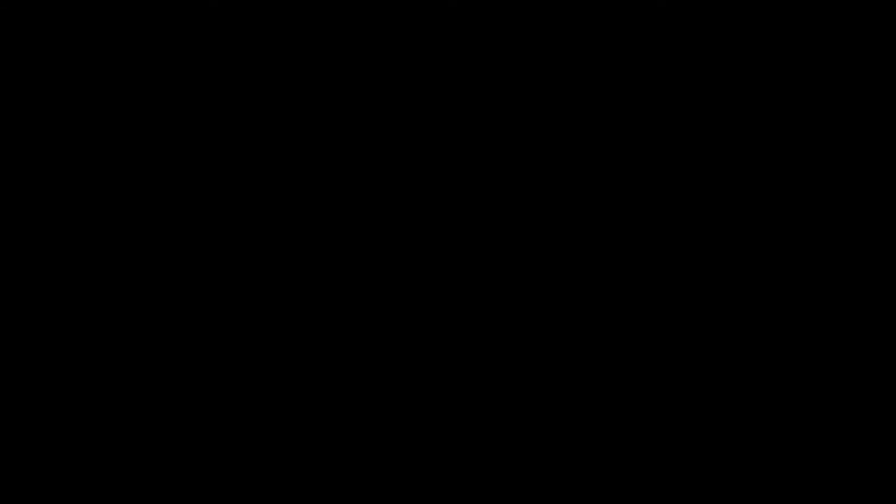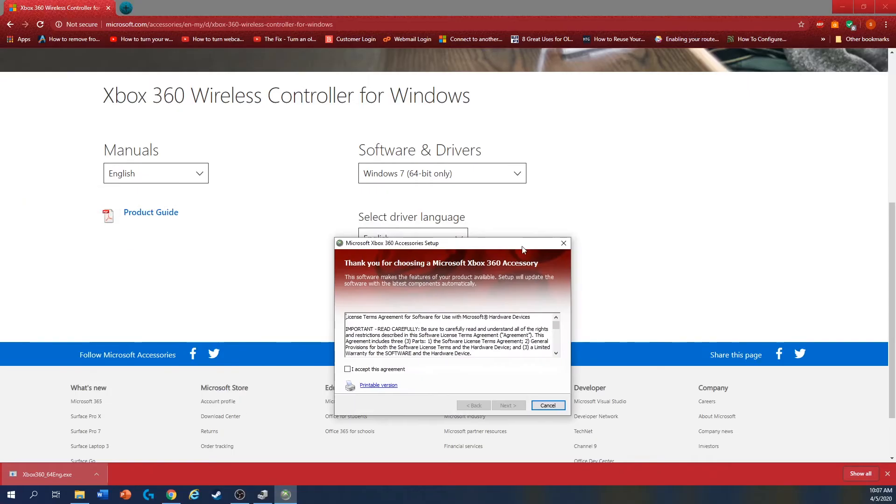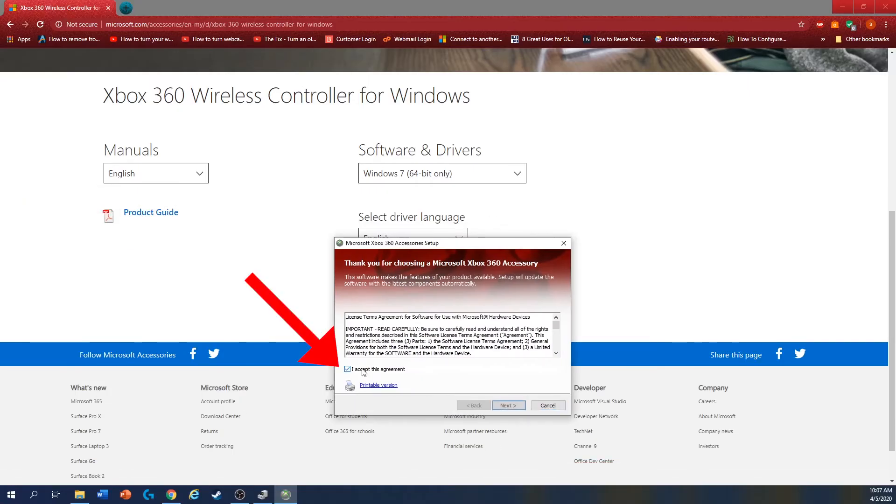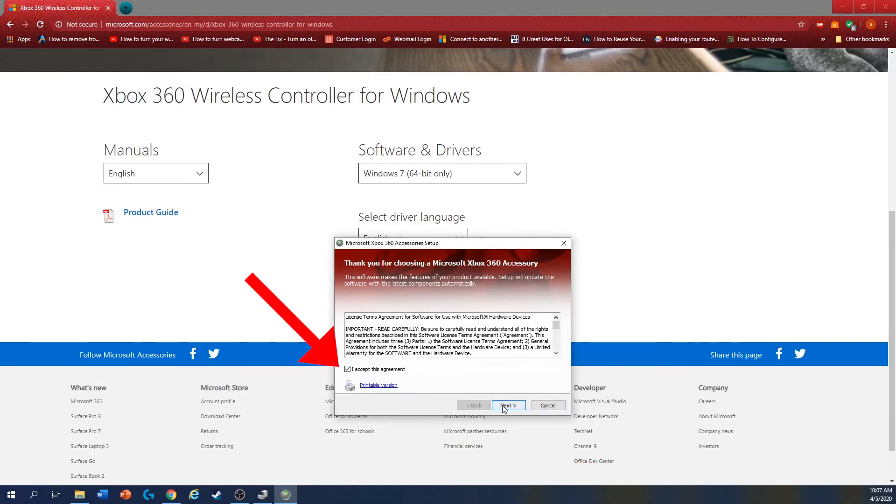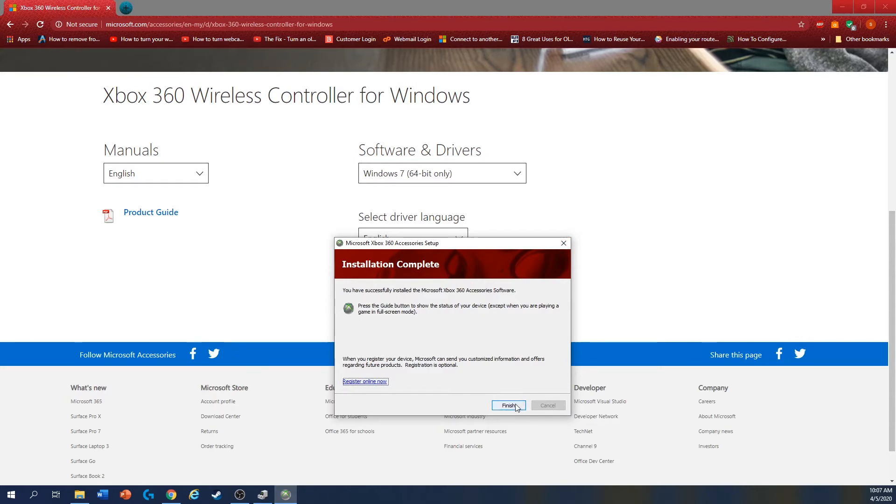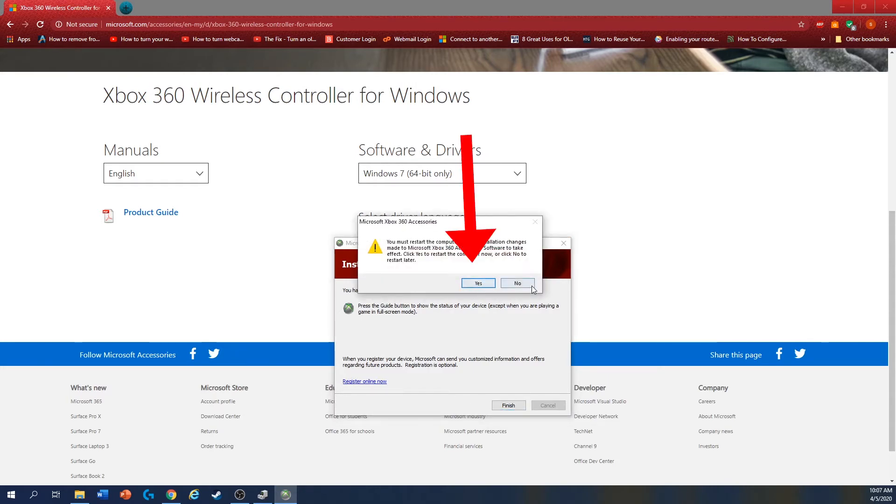You click yes, and then it will pop up this window. Click accept, next, and it will install the driver in your computer. Now you can click finish, and it will ask you to restart the computer. Click yes, after you restart.